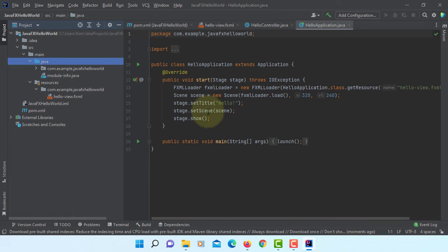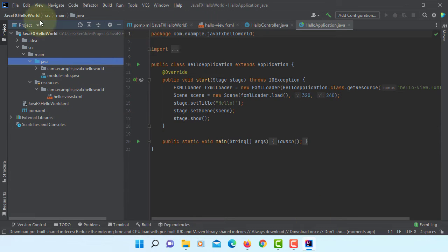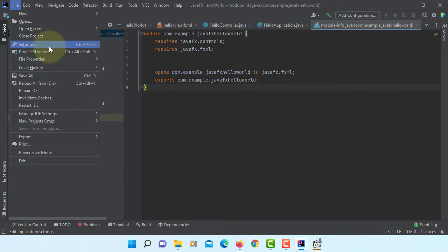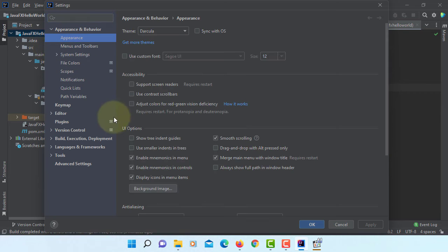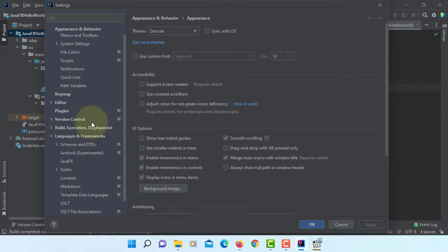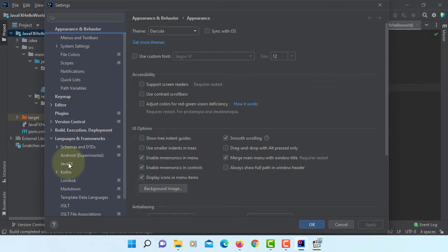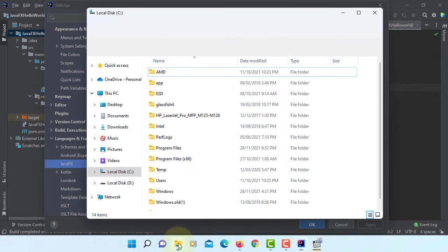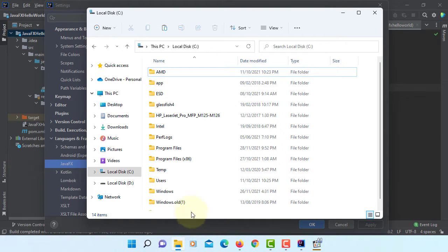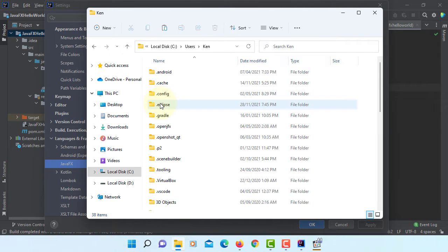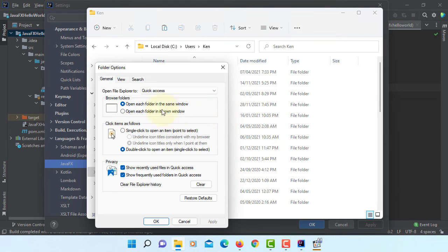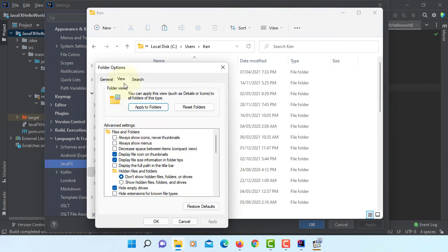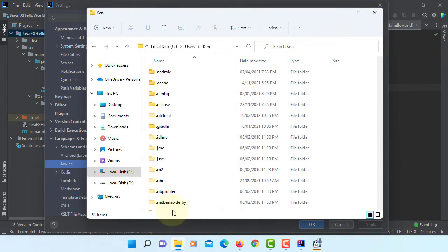So now we are going to go to settings and look for languages and framework, JavaFX. Next, we are going to add SceneBuilder. SceneBuilder 17 is on the C drive, users, your username, and then hidden folder called AppData. So let's turn it on. Apply.